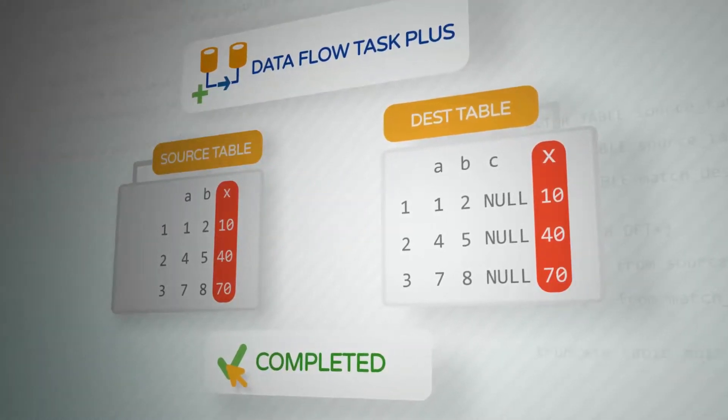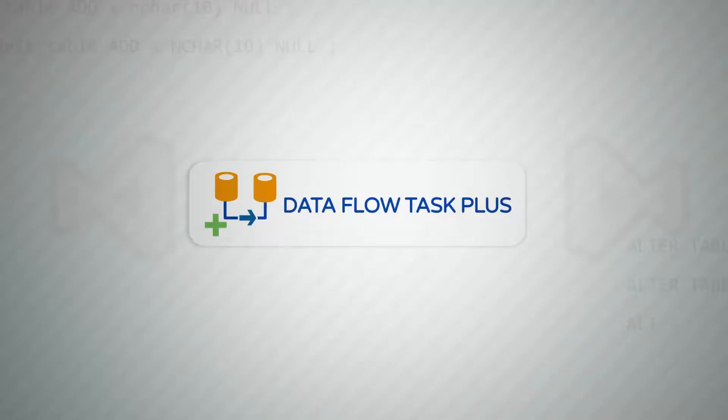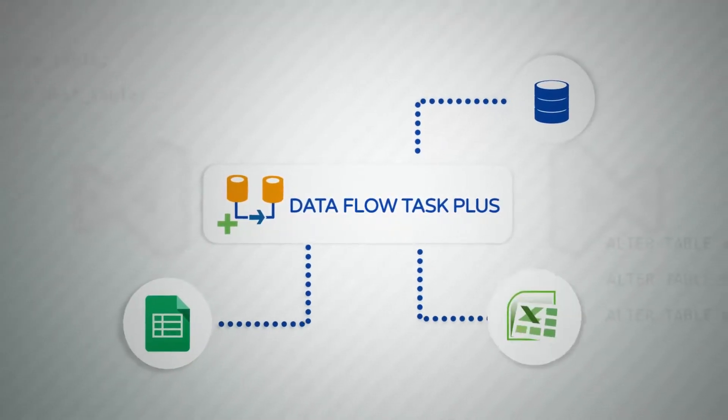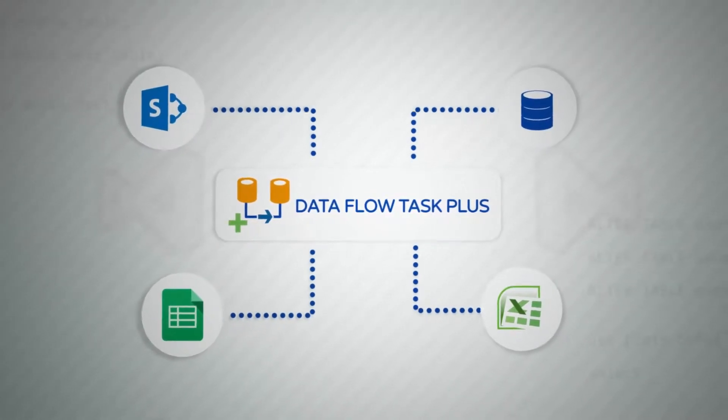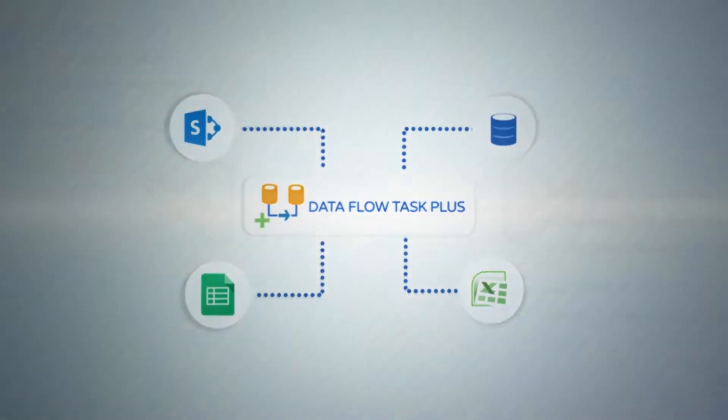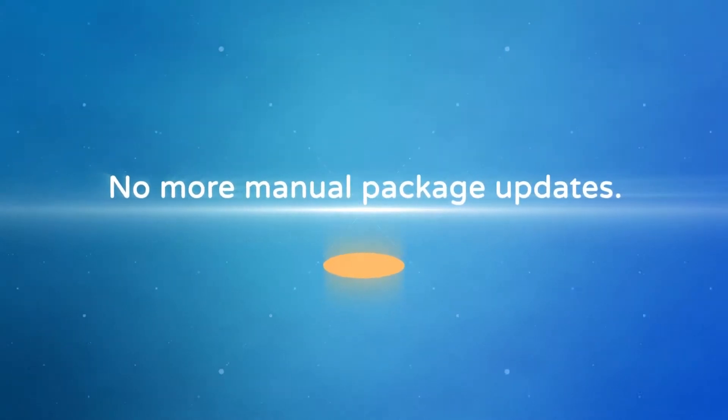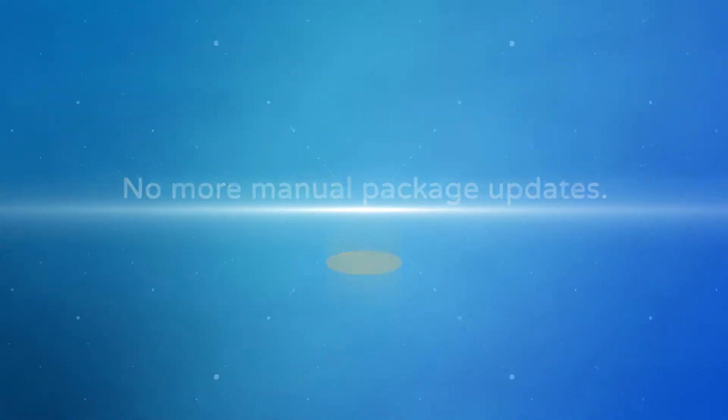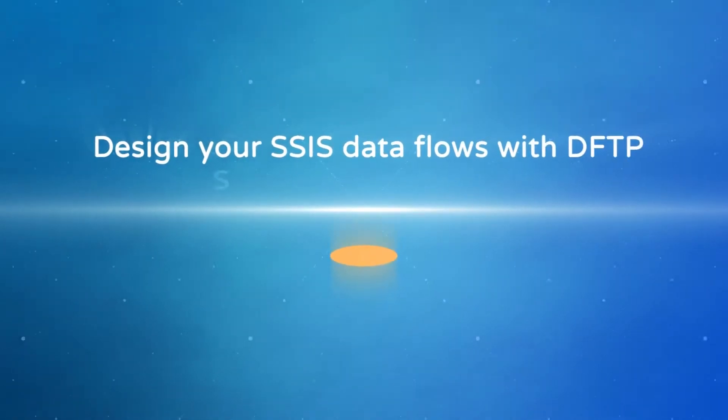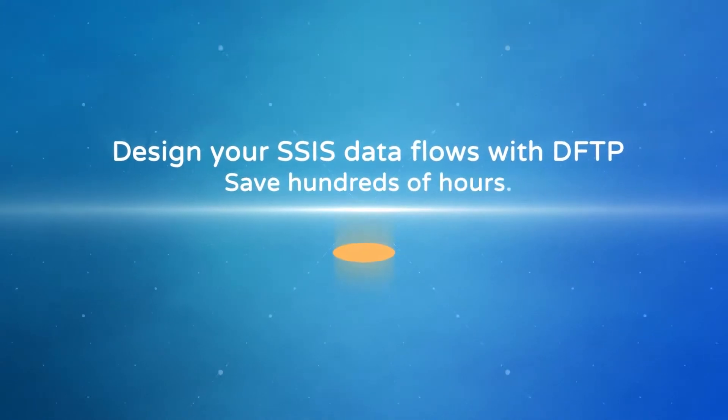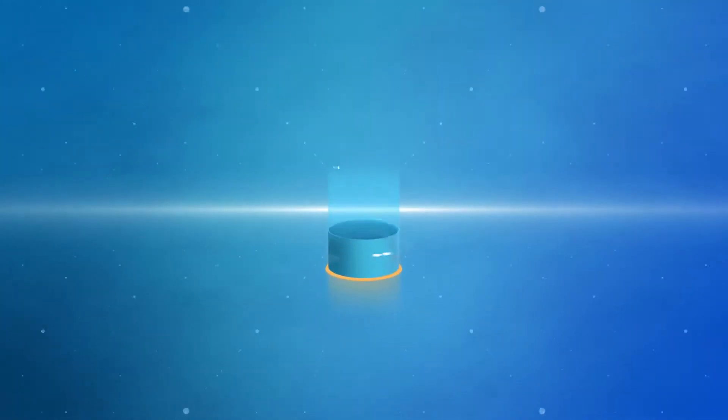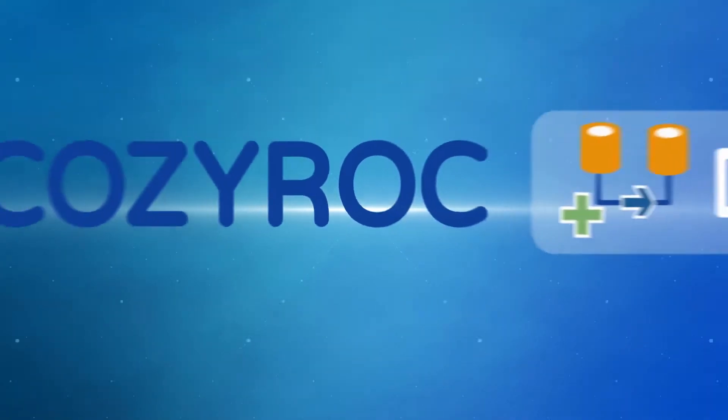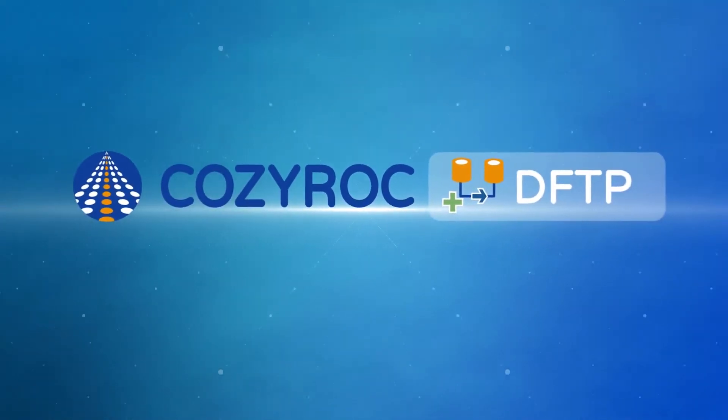It works with any standard SSIS data flow components, transformations, and application adapters. No more manual package updates. Design your SSIS data flows with Data Flow Task Plus and save hundreds of hours. A vision of completely metadata-driven processing is now possible. Download Cozy Rock's Data Flow Task Plus from cozyrock.com. It's free for testing and development within Visual Studio.